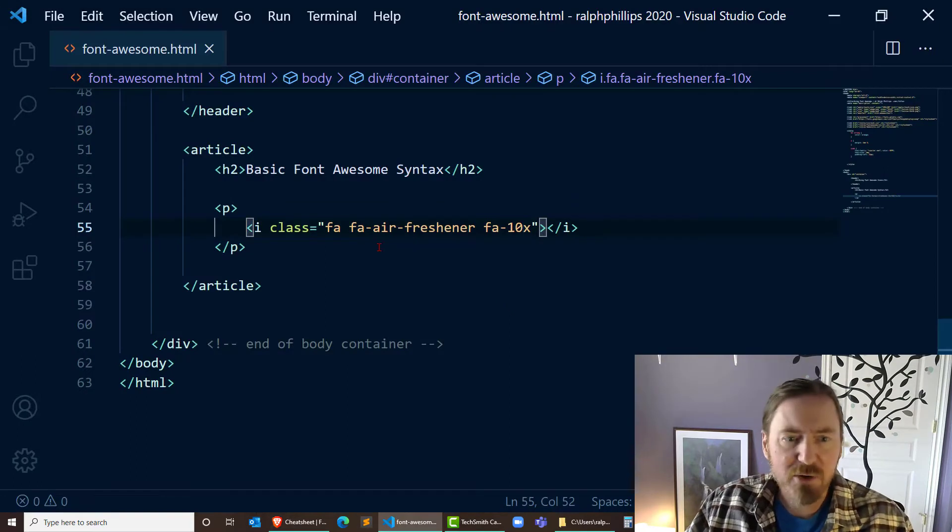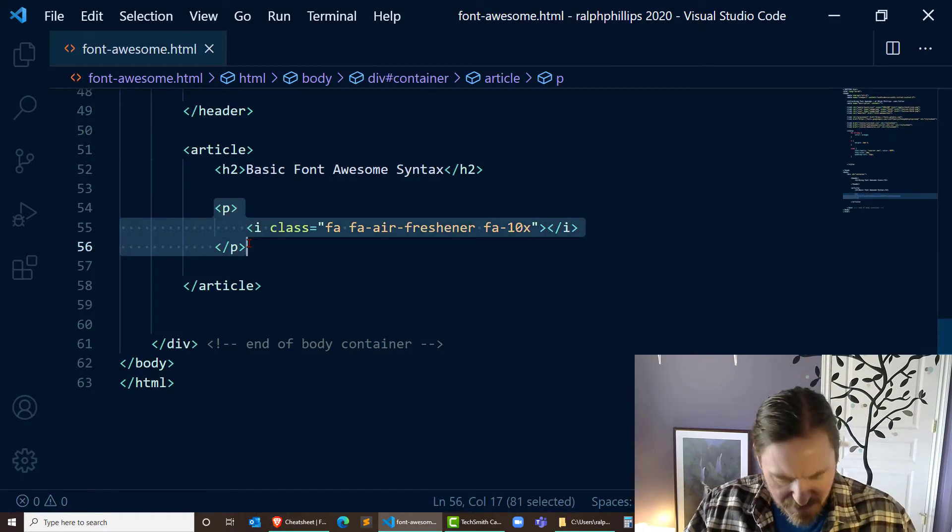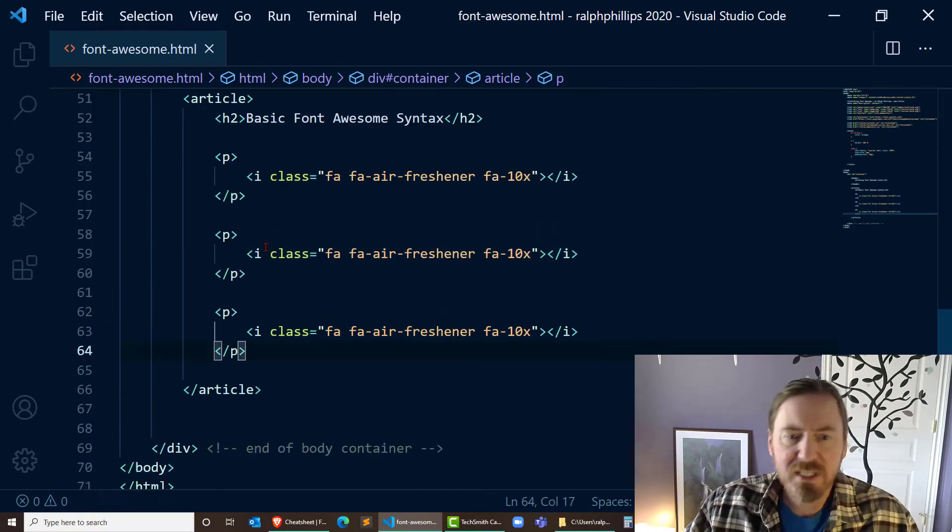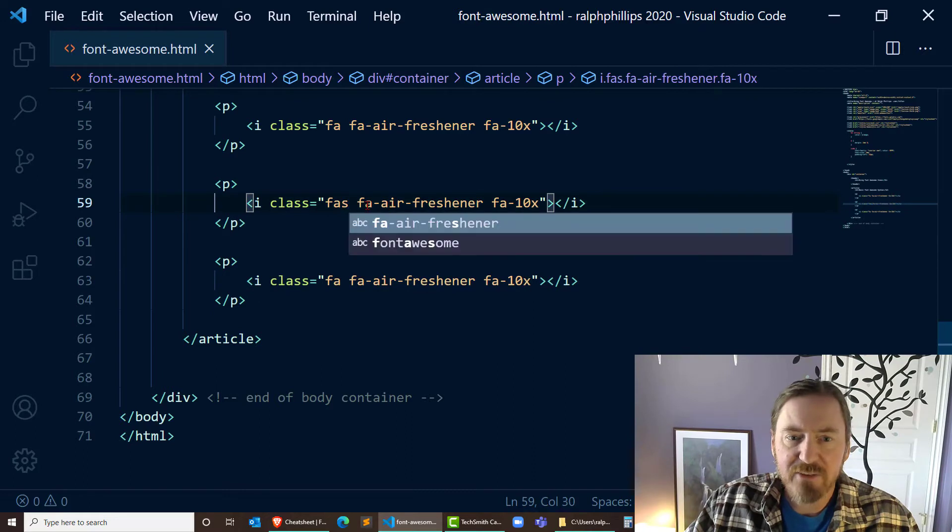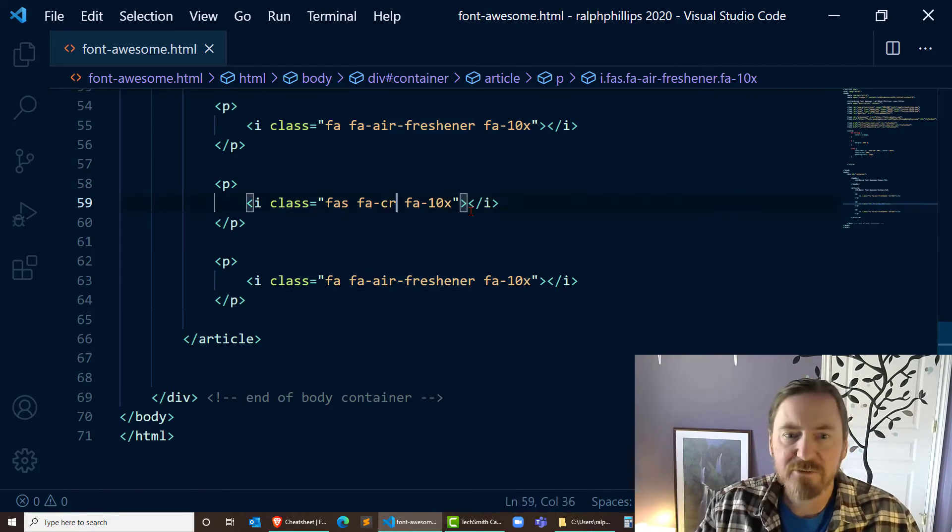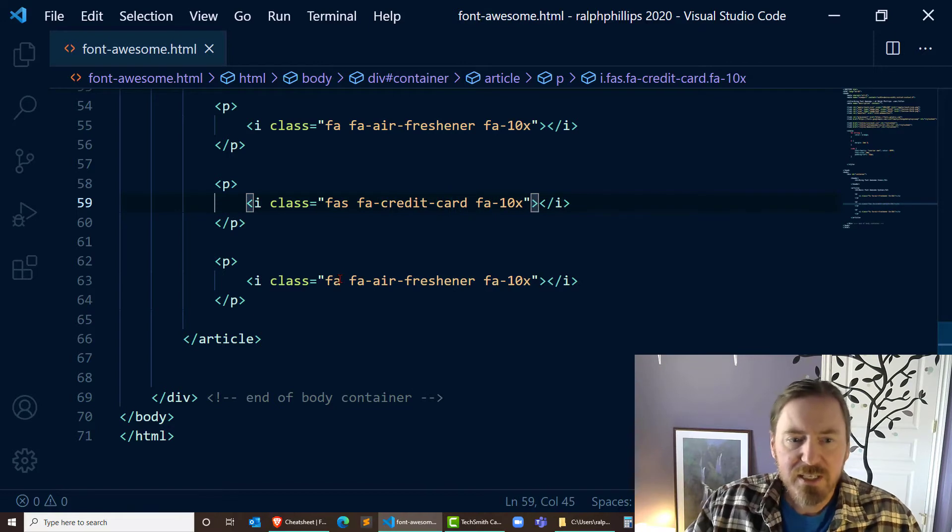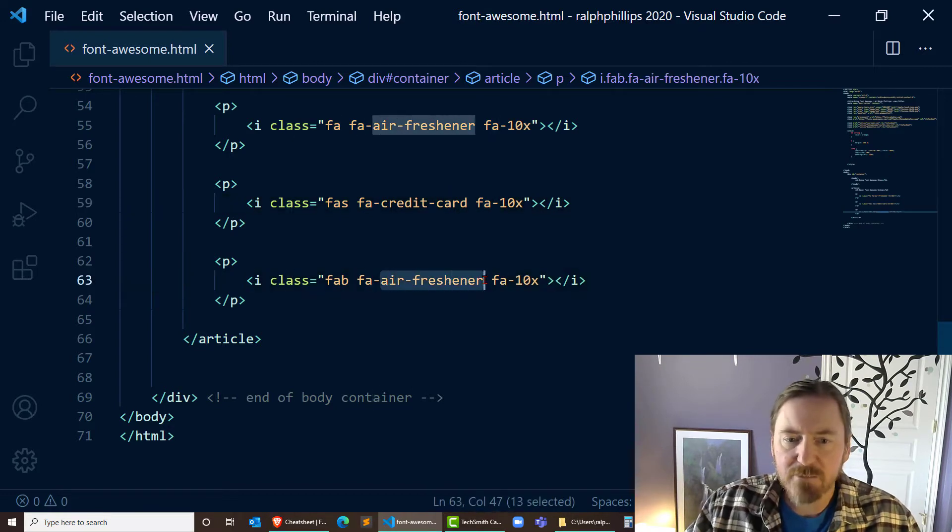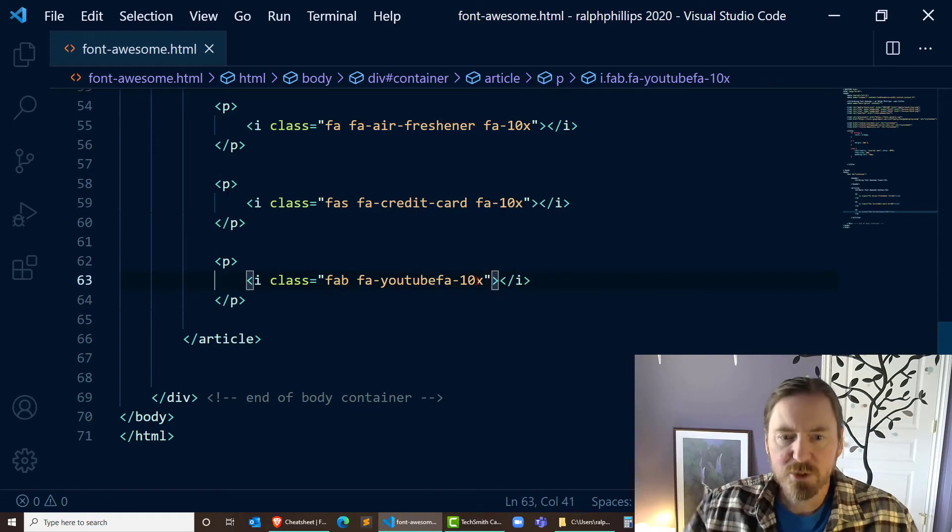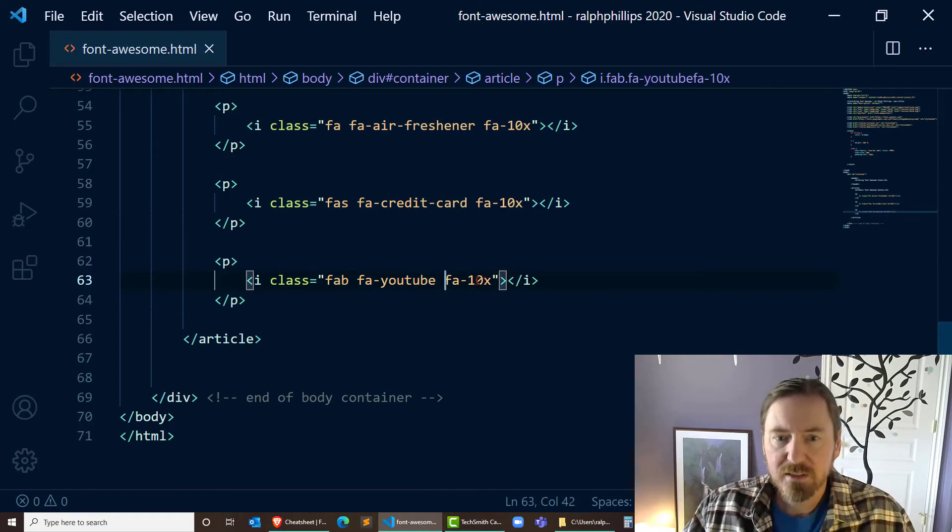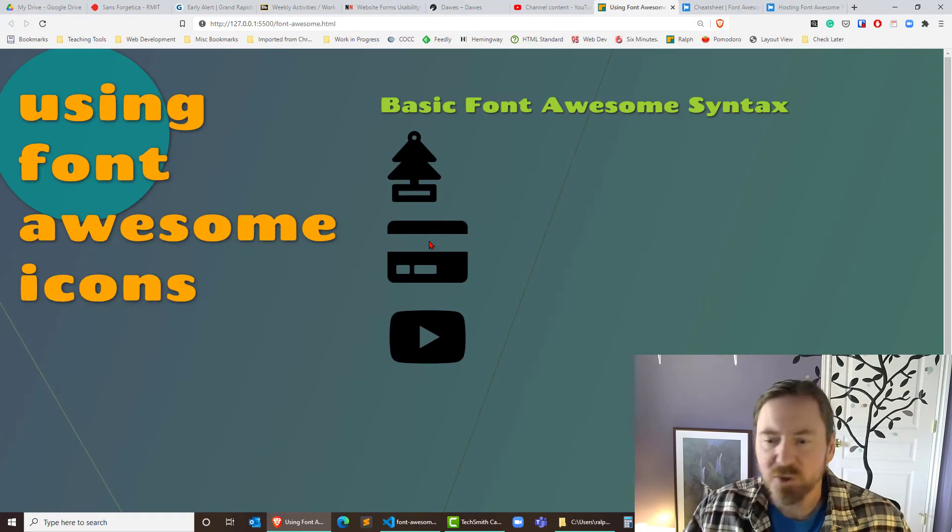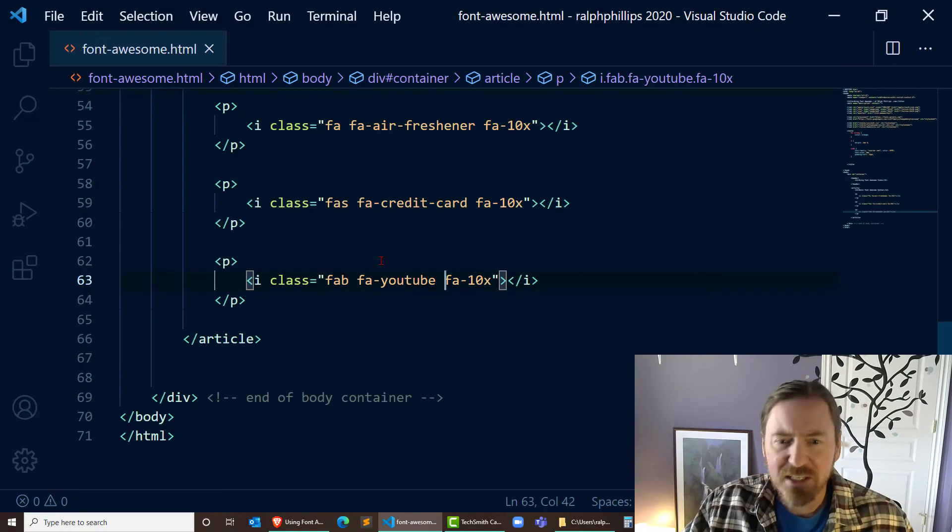So let's try this. I'm going to go ahead and insert a couple more. I'm going to just copy that syntax right there and paste a couple more times. And let's see, I also want to try the FAS. And we'll put in fa-credit-card. And then I want to try an FAB and we'll put in YouTube space. There we go. So I've got those three icons. So it's pretty easy to use.